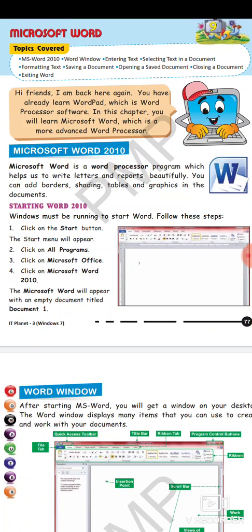Now you can add borders, shading, tables and graphics in the document. Aap apne document ko aur beautiful bana sakte ho by adding borders. Borders kaha pe lagate hai? Apne jo sheet hoti hai uske corners pe, charo taraf corners pe aap borders ko laga hoge. Shading kar sakte ho, you can change the background color.